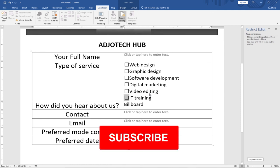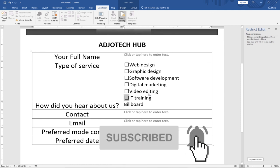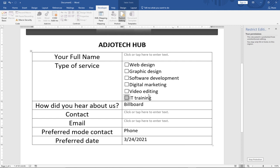That's what I wanted to show you in this video. Remember to subscribe to this channel and turn on the notification bell to get updates whenever we upload new content. Thank you so much for watching — leave your comments below and share this video with your friends. Bye bye!